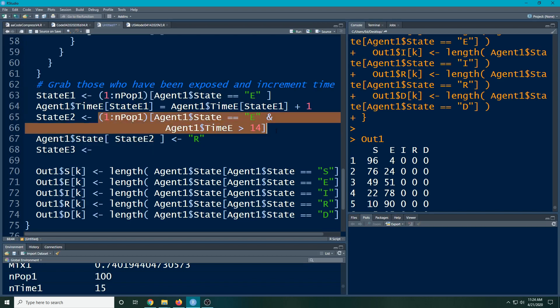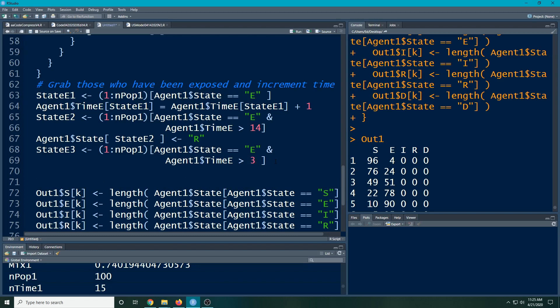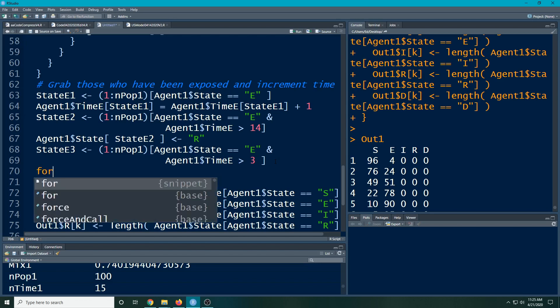So I'm going to do stateE3. I'm going to do exactly the same as I did here except that I'm going to change the number to three. And for these people they will have a chance at becoming sick or not. Okay, so it's not that they will become sick, there's going to be a random chance that they will become sick.